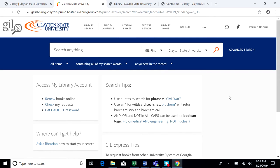Before you continue, make sure that you are logged in to receive better results. If your name doesn't show up in the upper right corner, just click on the sign in link.